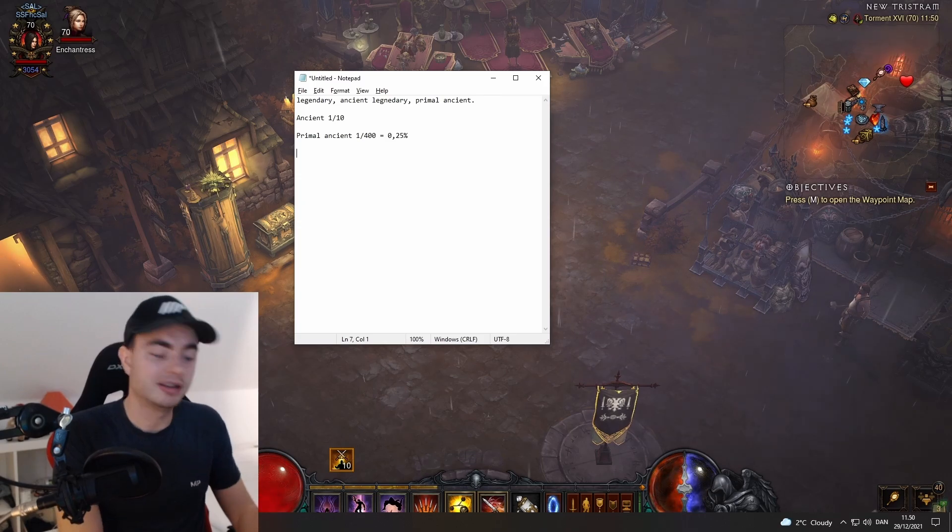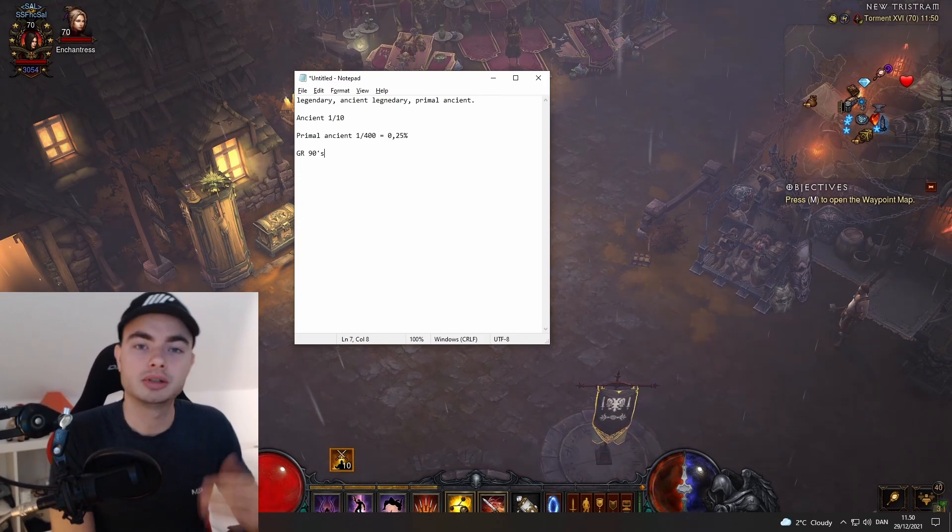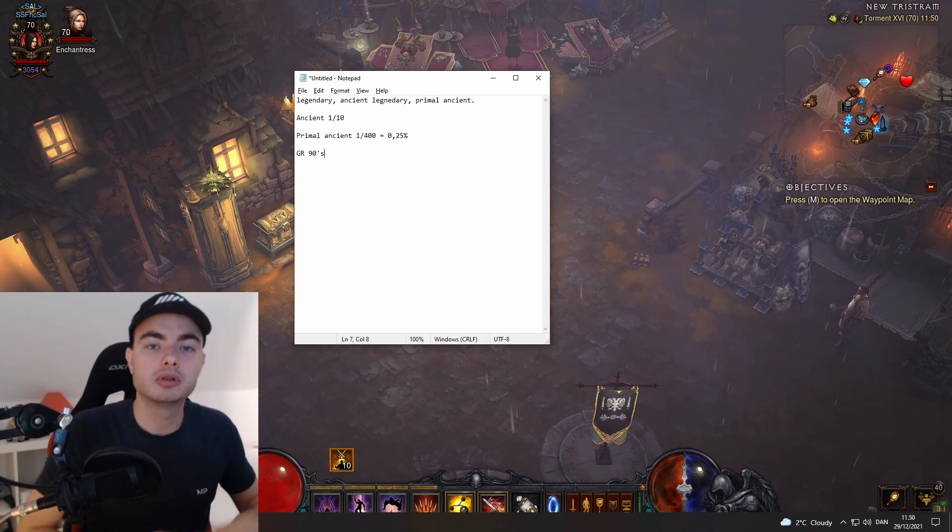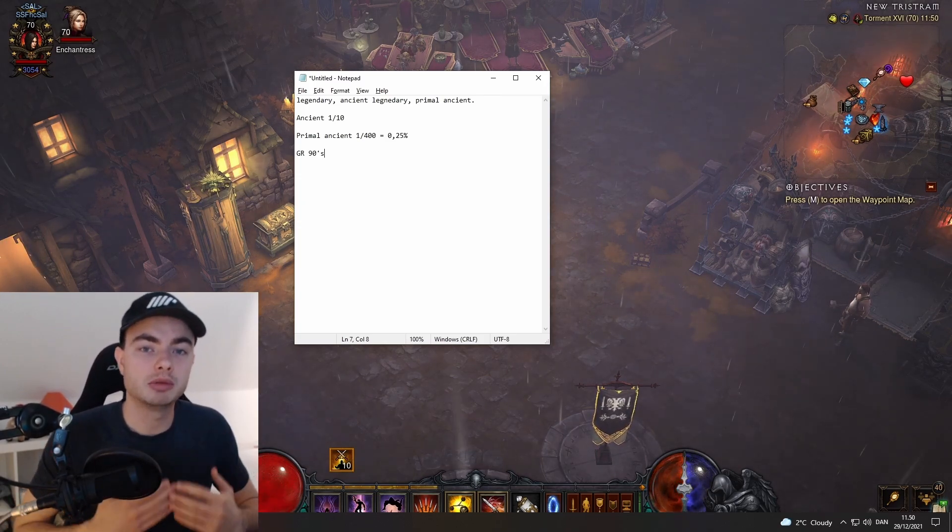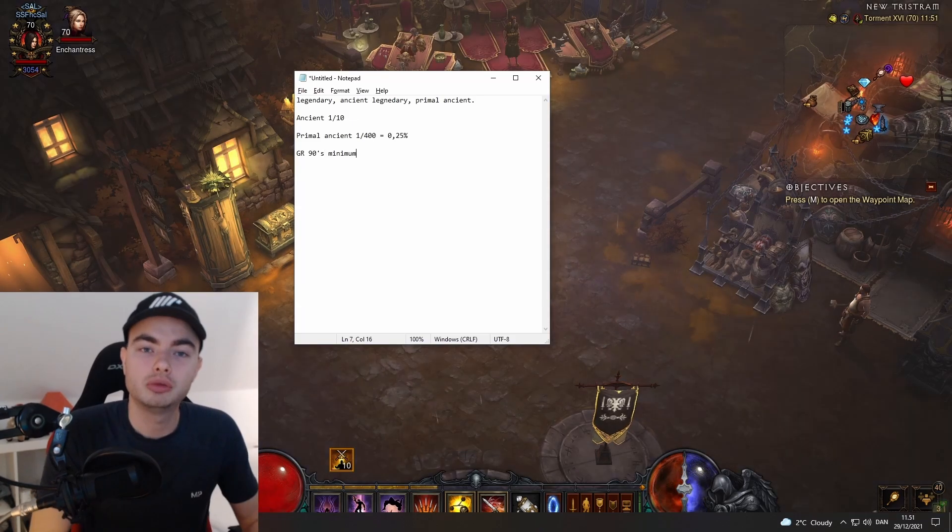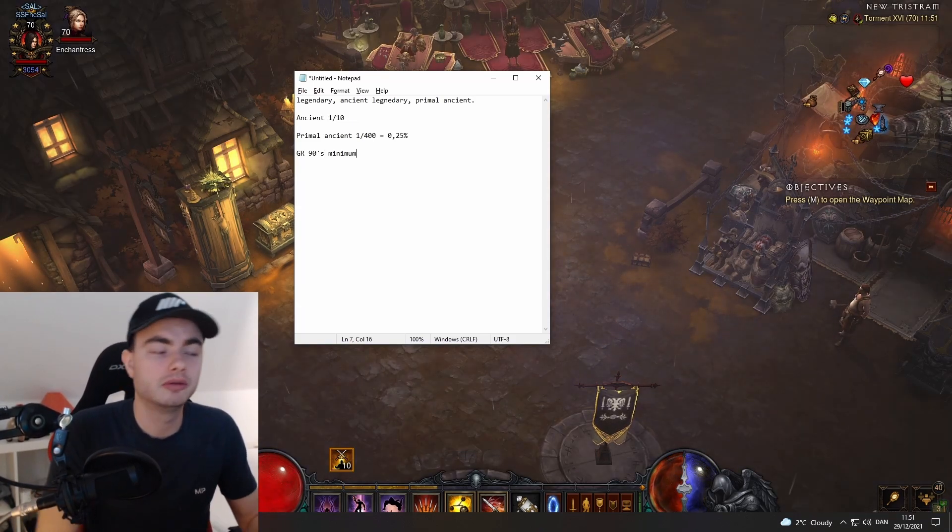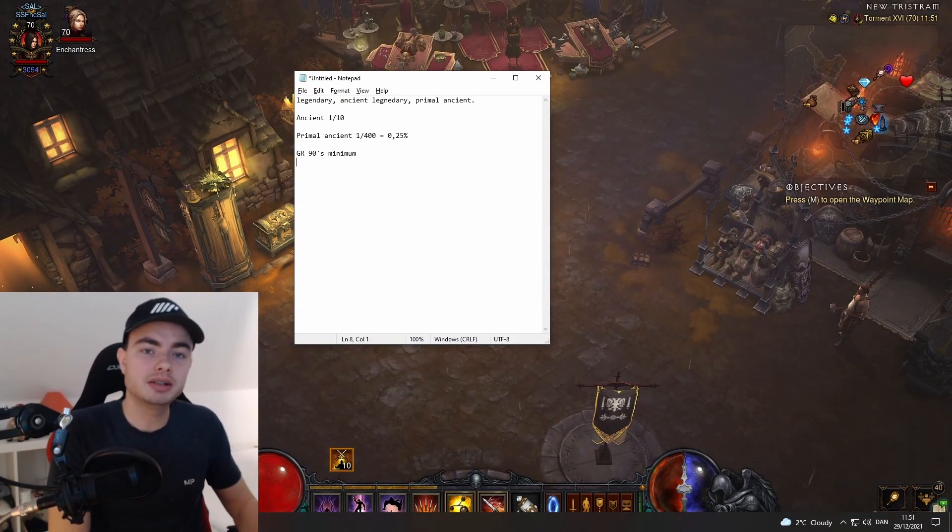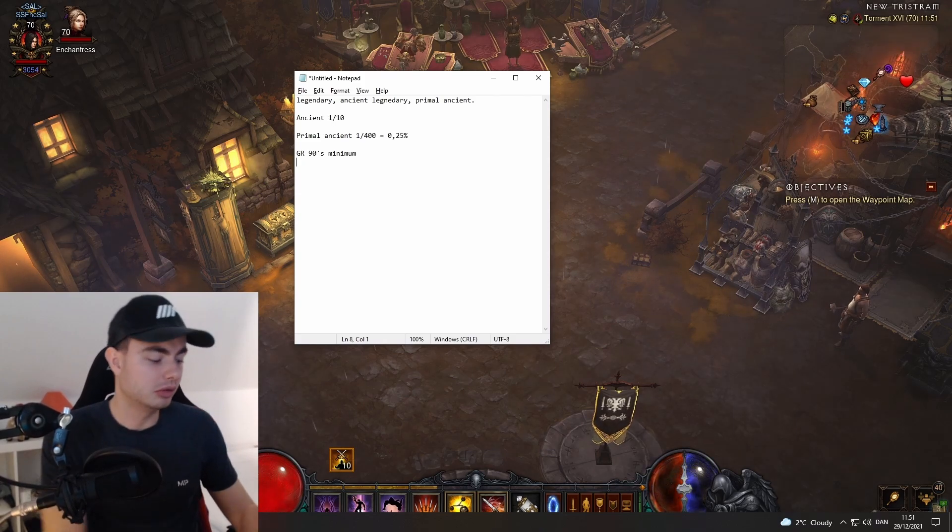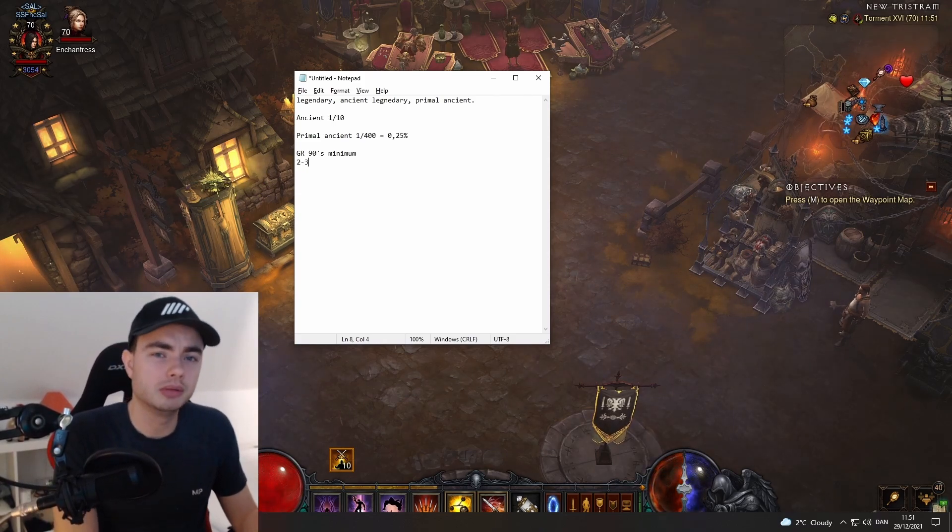In order to get the maximum amount of loot from a greater rift, we have to do GR 90s. As long as you're doing GR 90s or above, you're going to get the maximum amount of loot. You want to make sure you're playing a build where you can farm GR 90s as a minimum.